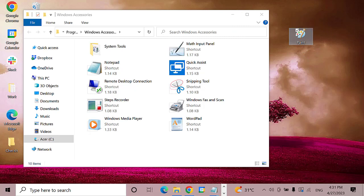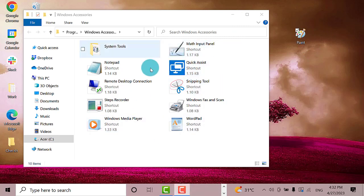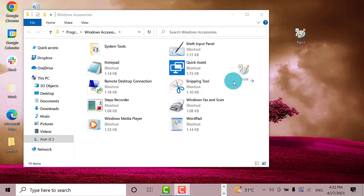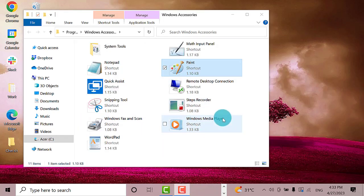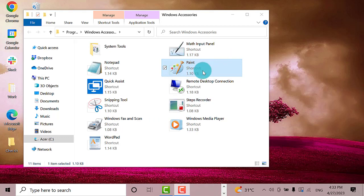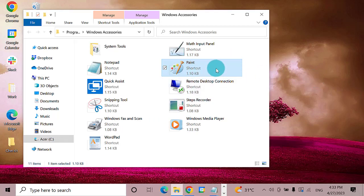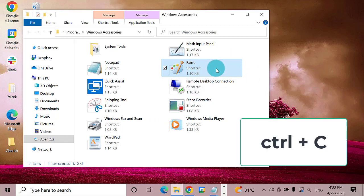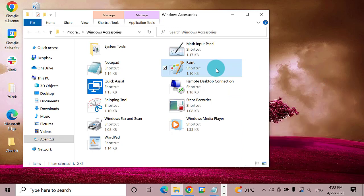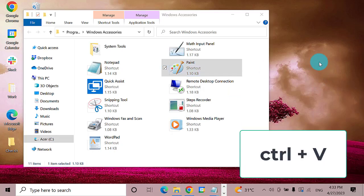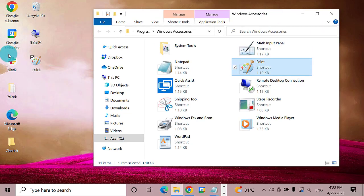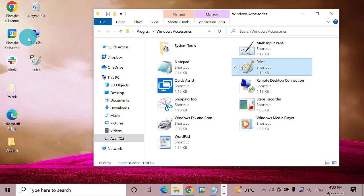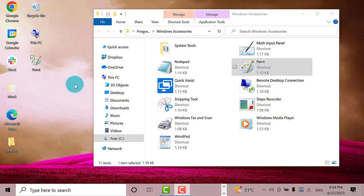You also have the option to just copy the program from the Windows Accessories. Just click on Paint, then press Ctrl+C. Next, press Ctrl+V on the desktop. Now it's added on the desktop screen without erasing it from Accessories Windows. Let me just delete this.